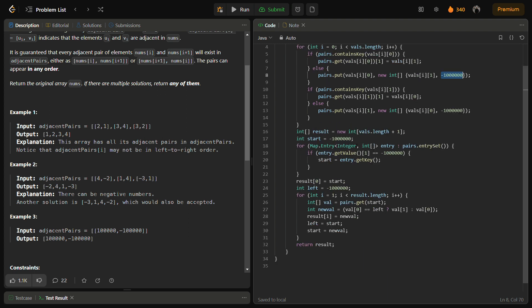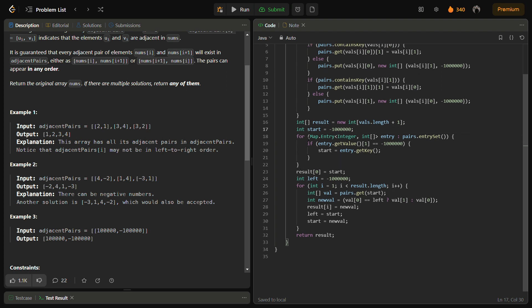After that we need to find the starting index. For the starting index, first we will define the result that we will use afterwards. Initially we have set the starting index to minus infinity. We iterate through the map and try to figure out which value was having the left-hand side equal to minus infinity. Then we take the starting index.